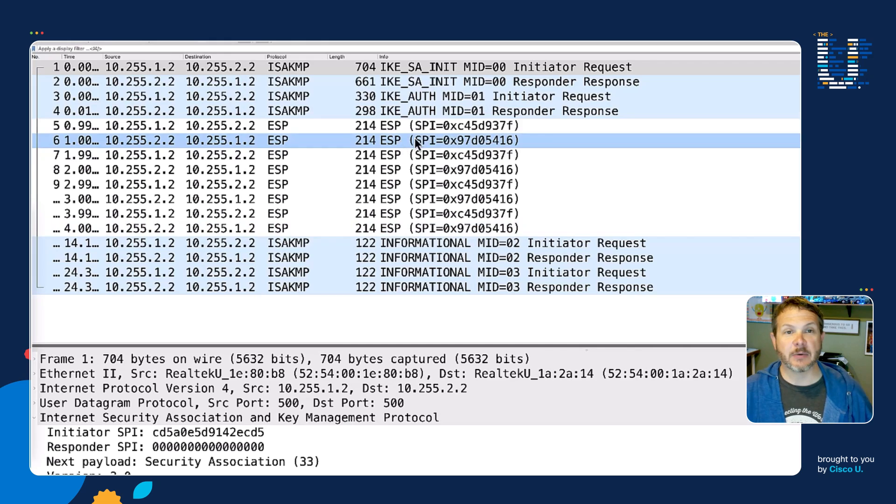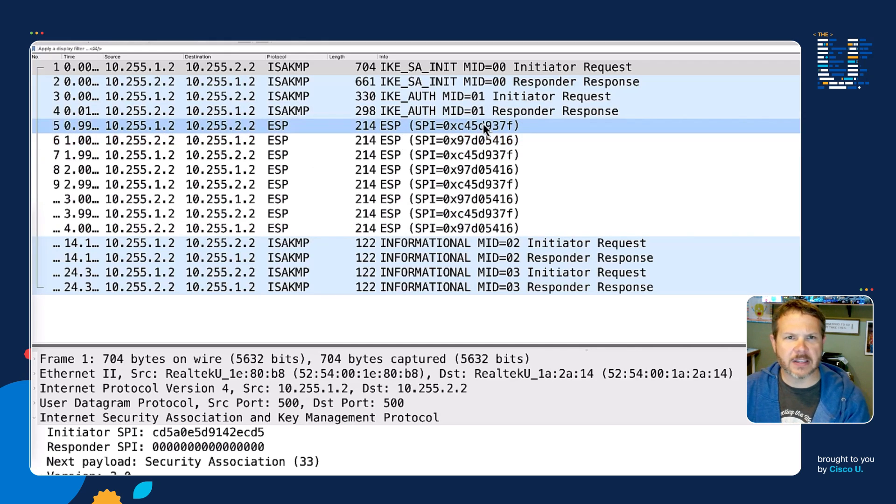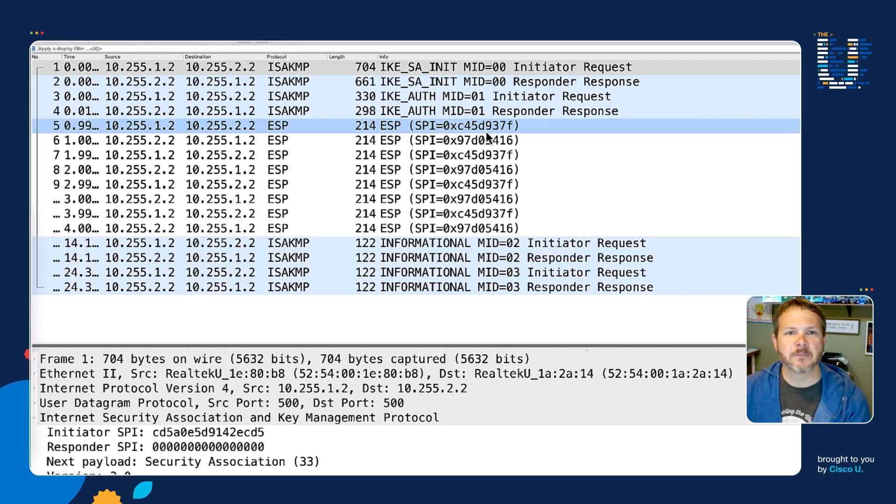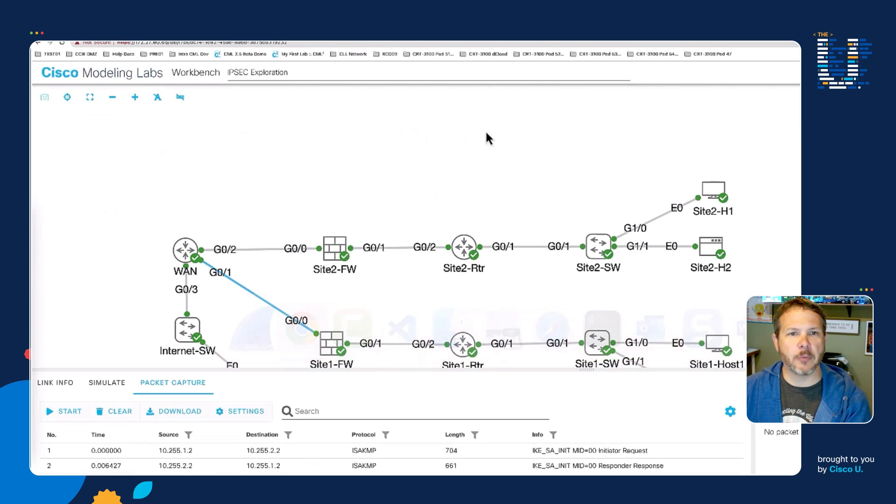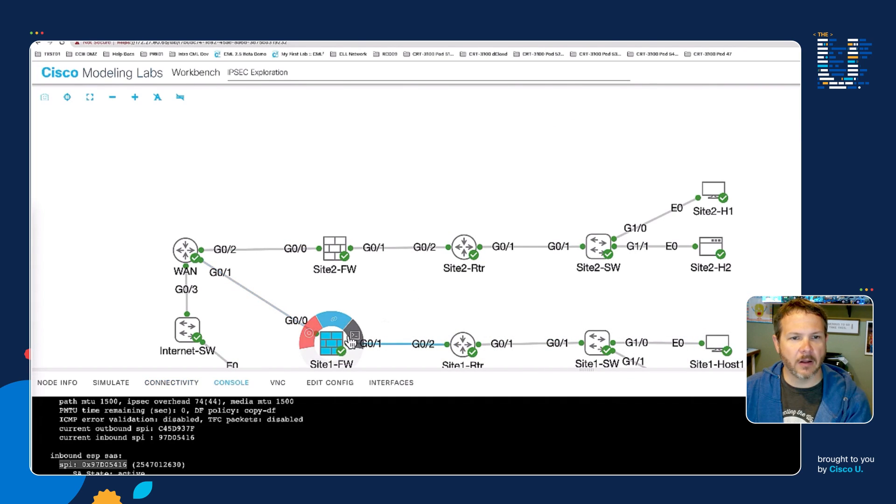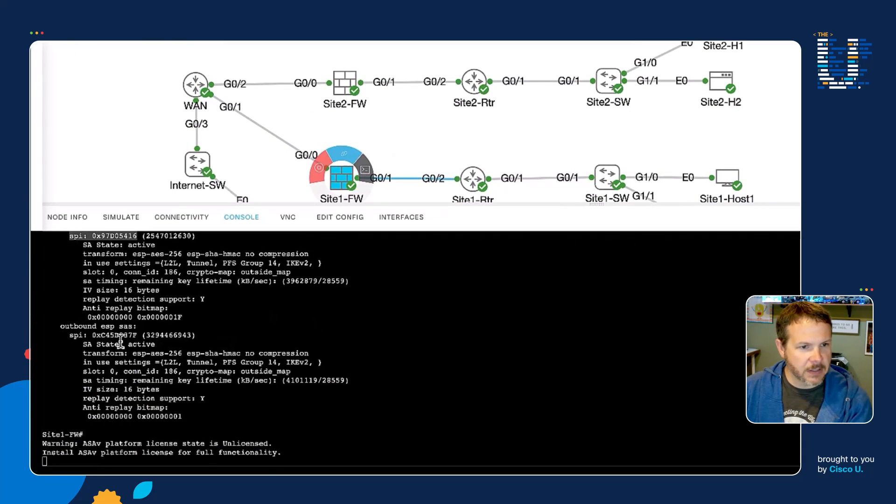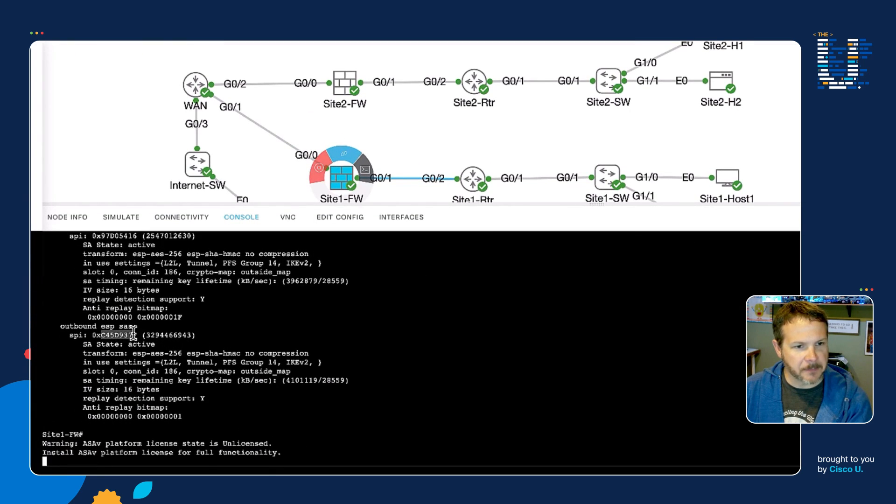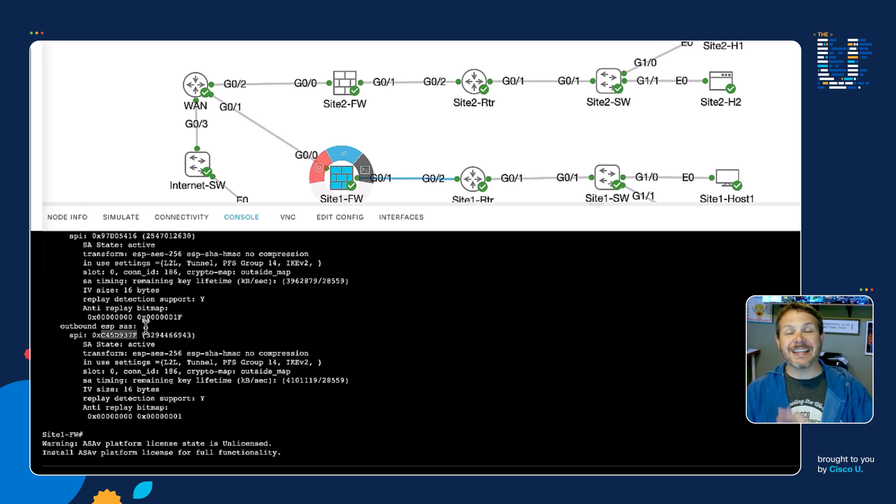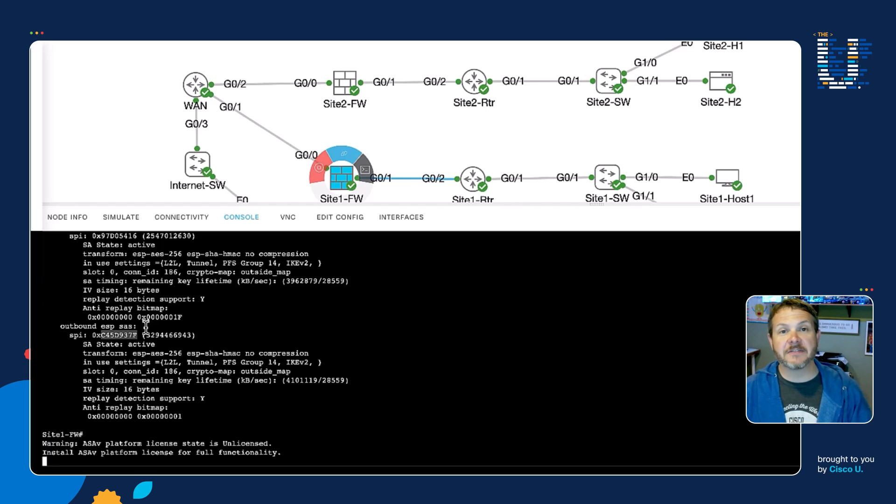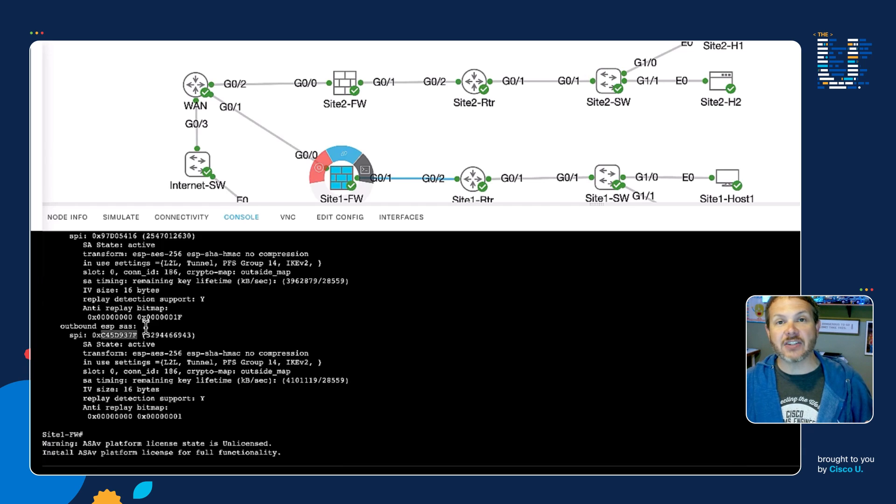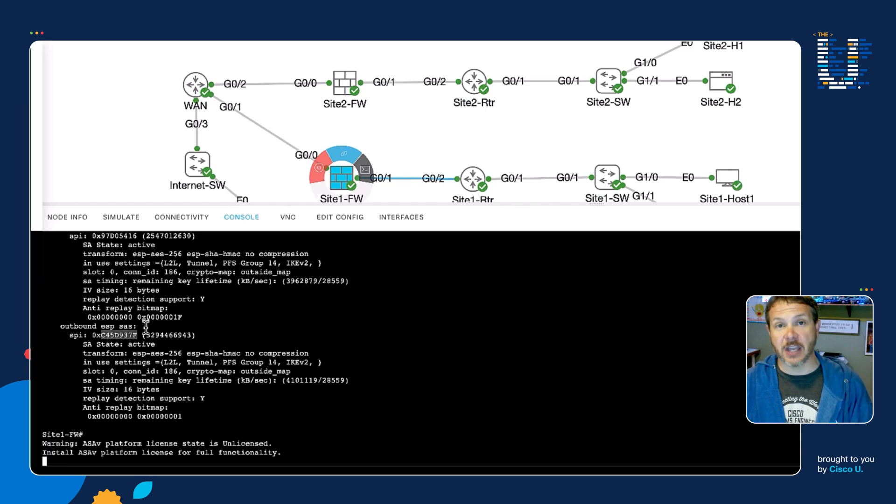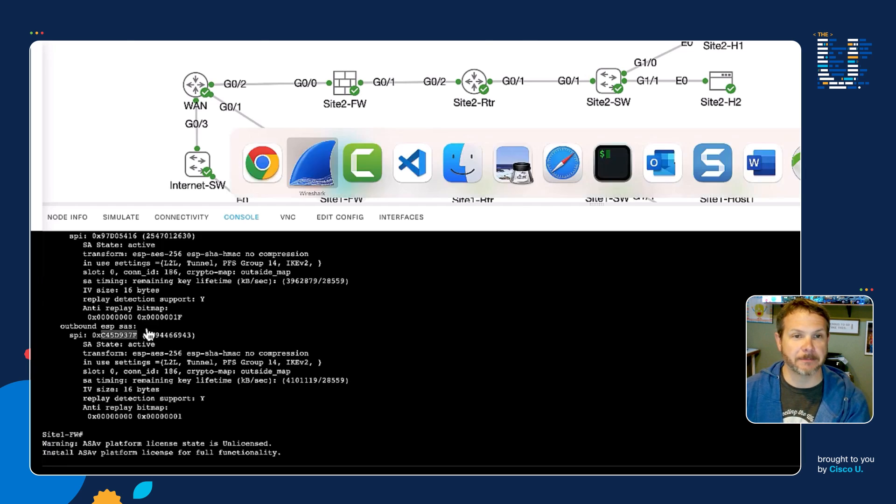We see the SPI values. Let's look at one of these. We've got C45D. If I go back and we look at our output on the firewall, right here, C45D. So that is the outbound SPI. We can actually see inside of the packets the value because that value is unencrypted. It's required to match the SPIs, the security associations between the two gateways. We can see that in the packets themselves.